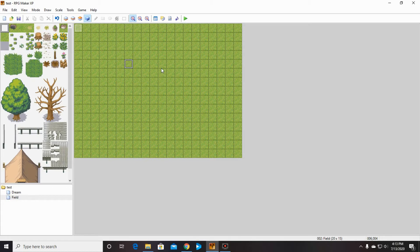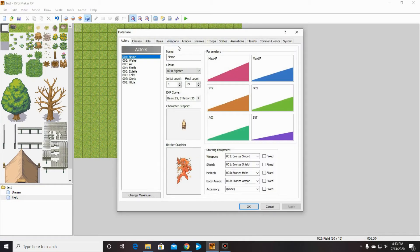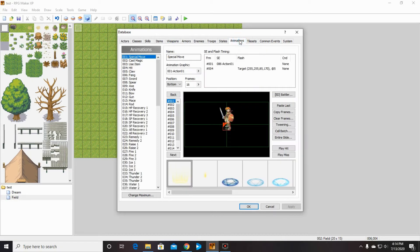The first thing I want to quickly go over — remember we checked out databases very briefly last time? We're going to go in there again real quick. Remember how I told you I would show you where you could see animations? They're right here. If you want to just see what they look like, you can go through this, and that way you'll know what you're doing when you put the command in for a certain animation.